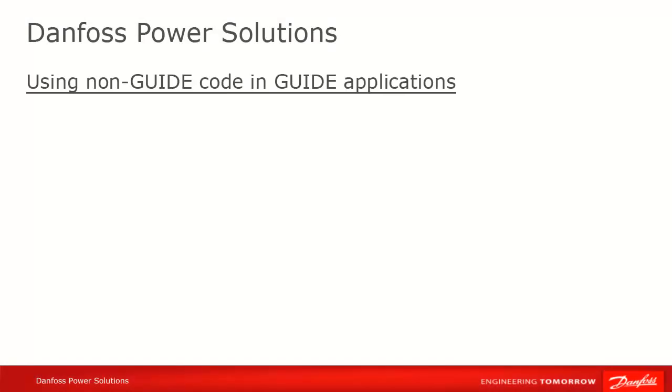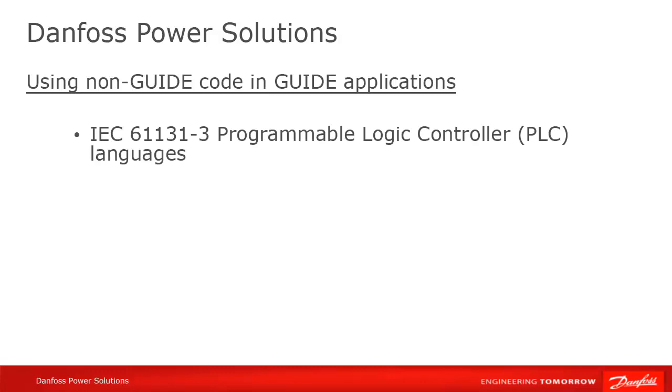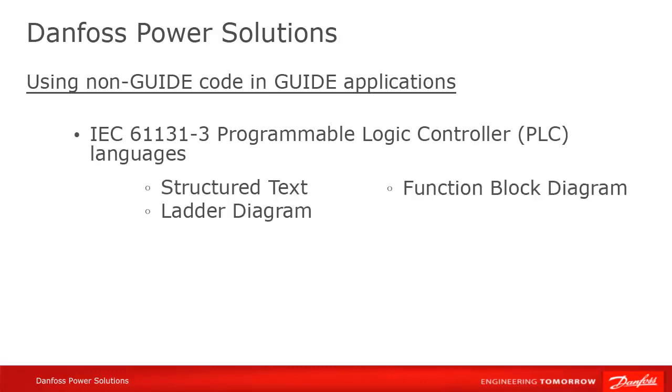In this tutorial, we're going to talk about integrating non-Guide code into your Plus One applications. There are a number of different non-Guide languages that can be integrated into Guide. All of the IEC 61131-3 languages are supported, as well as C.